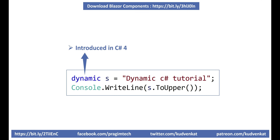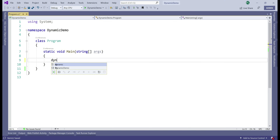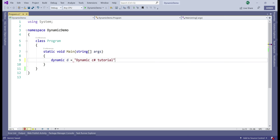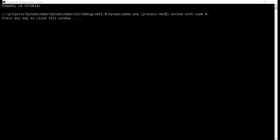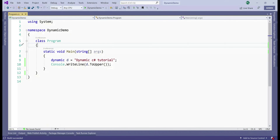This new type, dynamic, was introduced in C# 4 and, as the name implies, we use it to write dynamic C# code. Let's create a variable of type dynamic, name it d, and it's going to contain the string 'dynamic C# tutorial'. Notice when I press d dot, IntelliSense does not show anything, because d is of type dynamic and it can contain literally anything. When we call the ToUpper method and write it to the console, our program compiles and runs as expected, with every letter converted to uppercase.